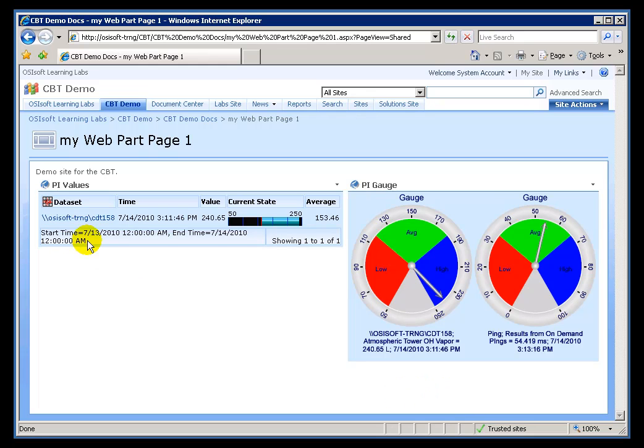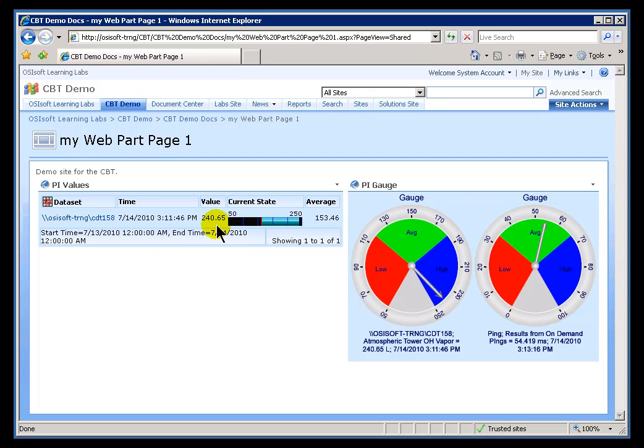So, we can see here, today it's the 14th, so the Summary Settings are showing me it is from the 13th at 12 to the 14th at 12. That's what we're showing as this Average. Here's the Average right here, 153.46.